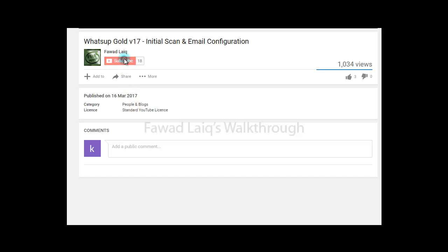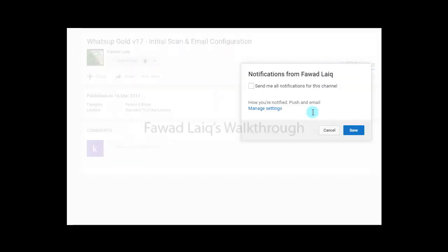Don't forget to subscribe to my channel and turn notifications on so that you can get the latest notification about my new tutorials.